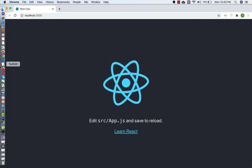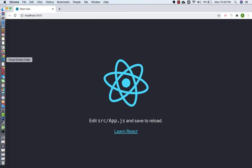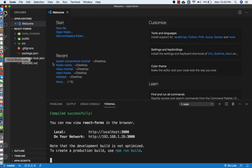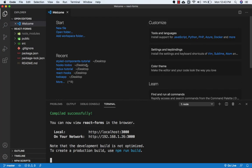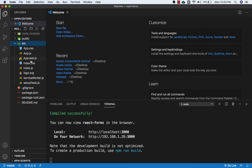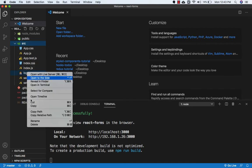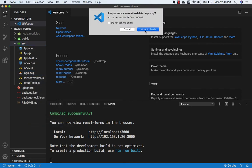Okay, so now we need to go to Visual Studio Code and I will clean up a few files which are not required. So I will remove logo.svg. This is not required.